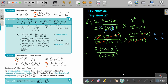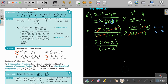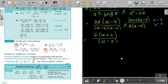That was multiplication. Let's move on to division of algebraic fractions. To divide algebraic fractions, change to a multiplication and take the reciprocal of the second fraction — you actually flip the fraction around. Then follow the rules of multiplication.